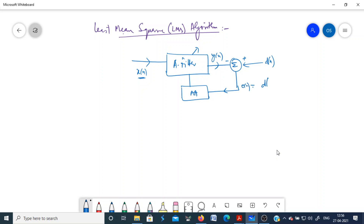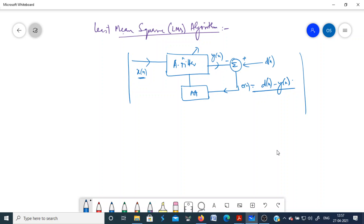The error sequence e(n) is basically d(n) minus y(n). We have studied how adaptive filters are used for different applications: system identification, inverse modeling, linear prediction, and noise cancellation. All these use the same structure — the only difference is how the desired response is applied to the filter. The adaptive algorithm discussed in the previous class for creating filter weights was the steepest descent algorithm.